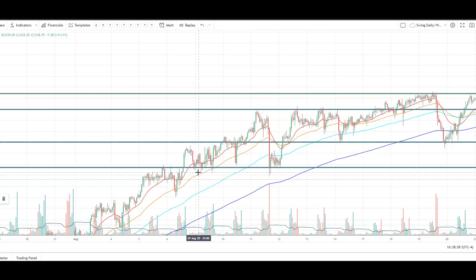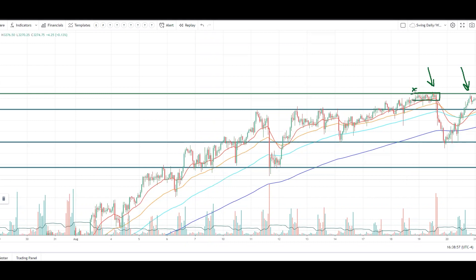Why does it get weaker every time we see that level tested? Number one, you start to accumulate stops on either end, so at this point you start looking for stop hunts. The more this area gets tested time and time again, rejecting resistance — one, two, there are multiple times here — it's ranging at this point, gets tested and rejected a few times. The more this area gets rejected, the more you find stops above.